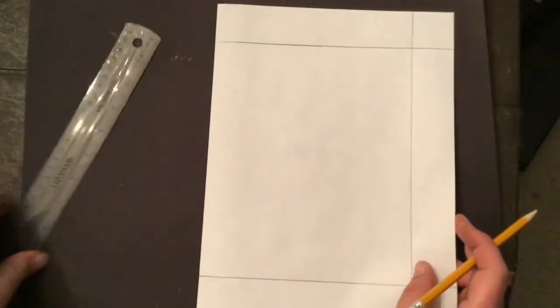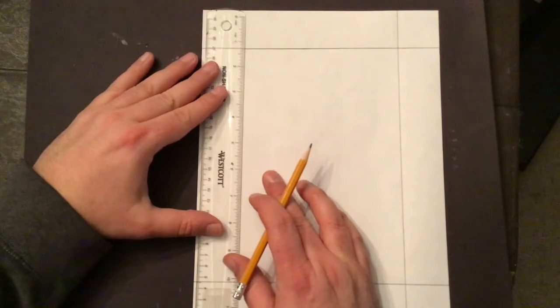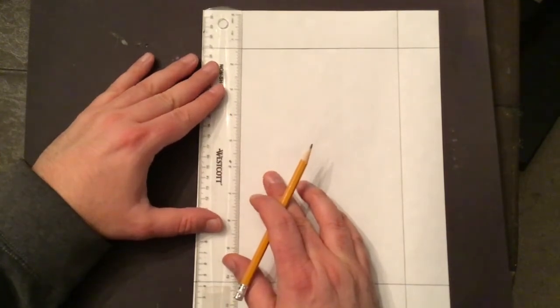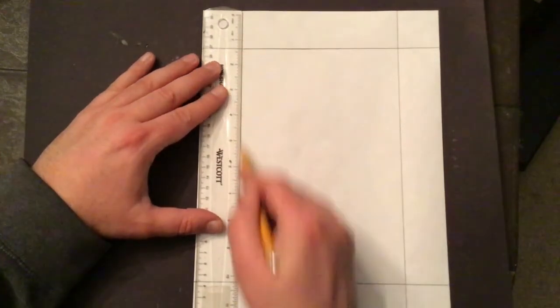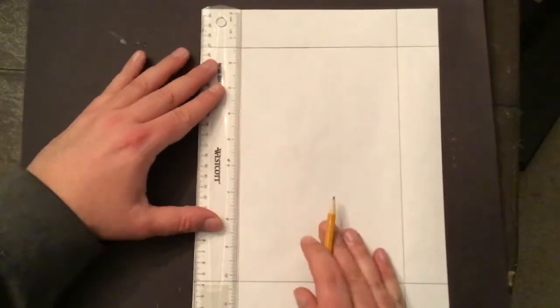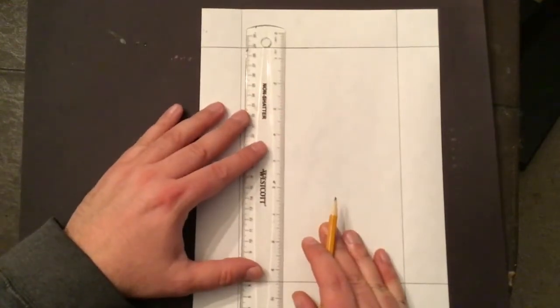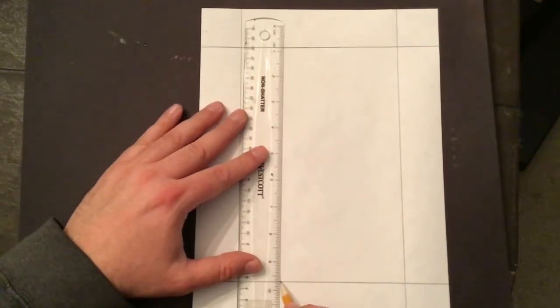When I use my ruler I hold the ruler with my left hand and draw with my right hand. Now if you draw with your left hand you're going to hold your ruler with your right hand. And I spread out my fingers nice and wide.